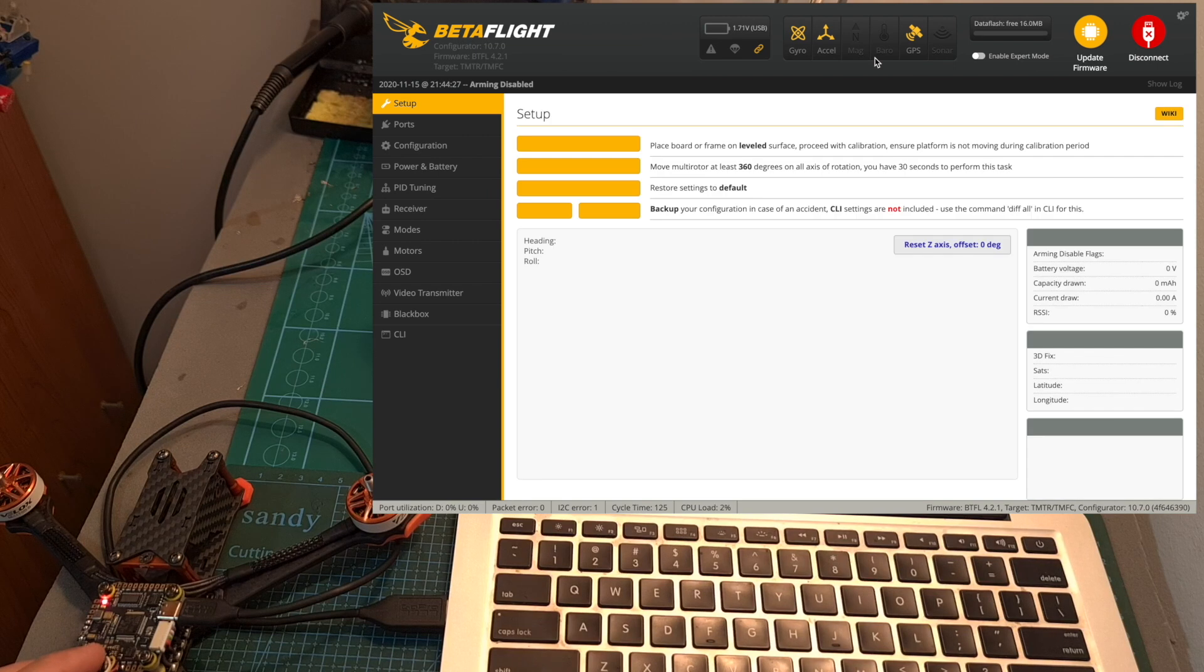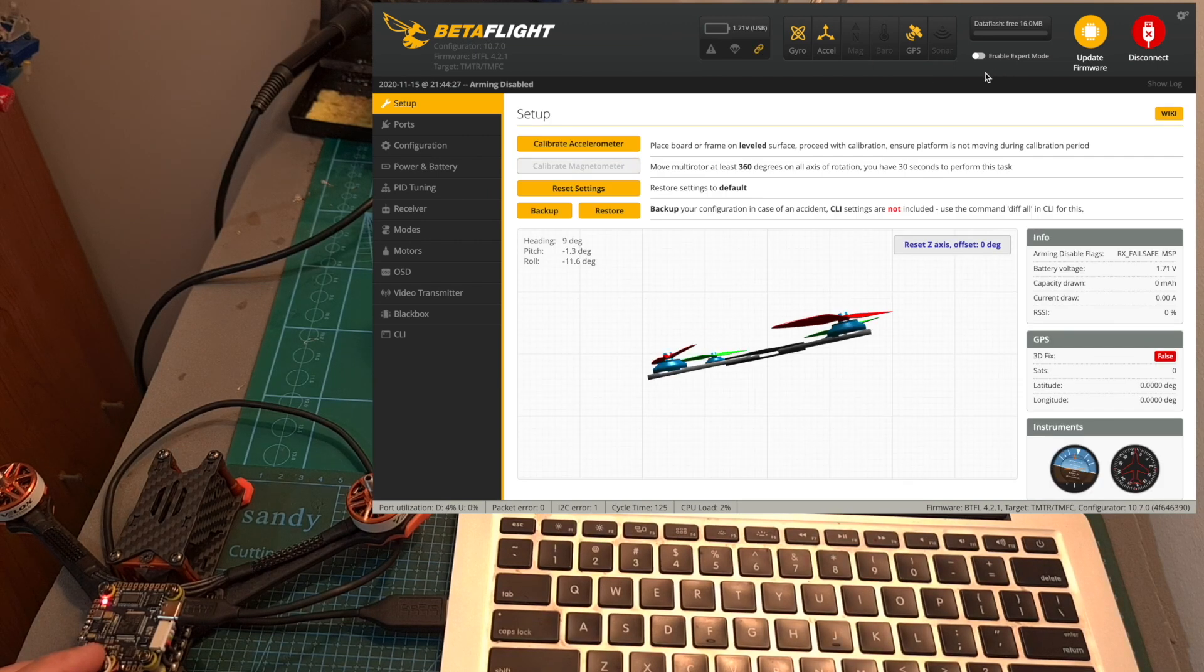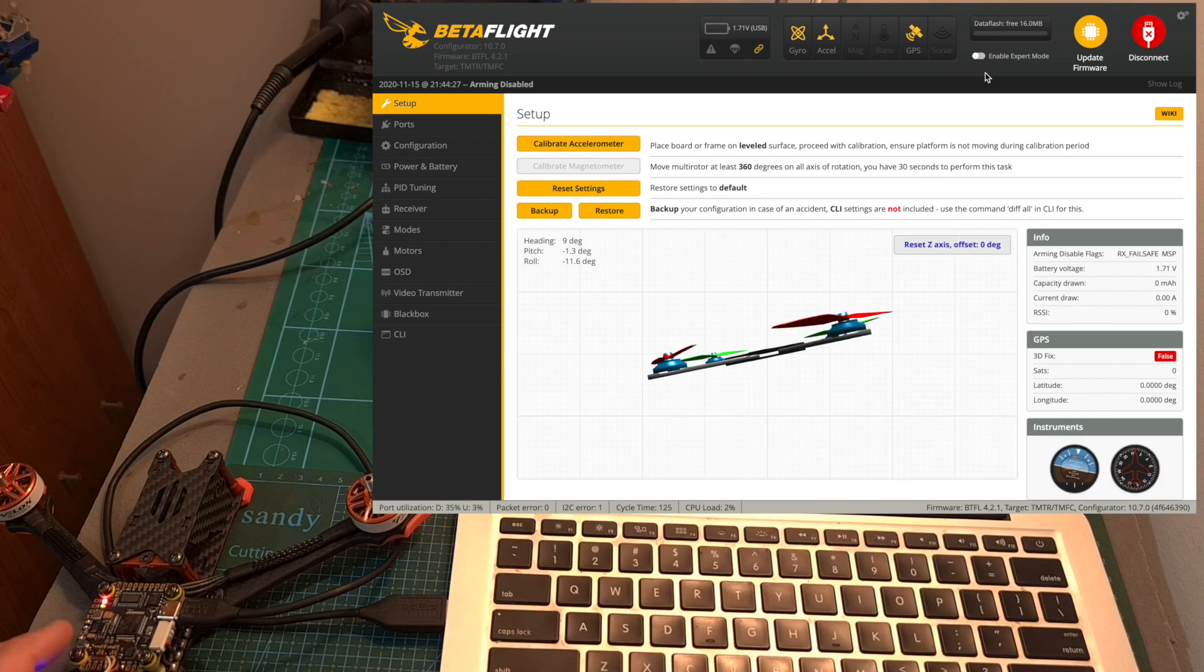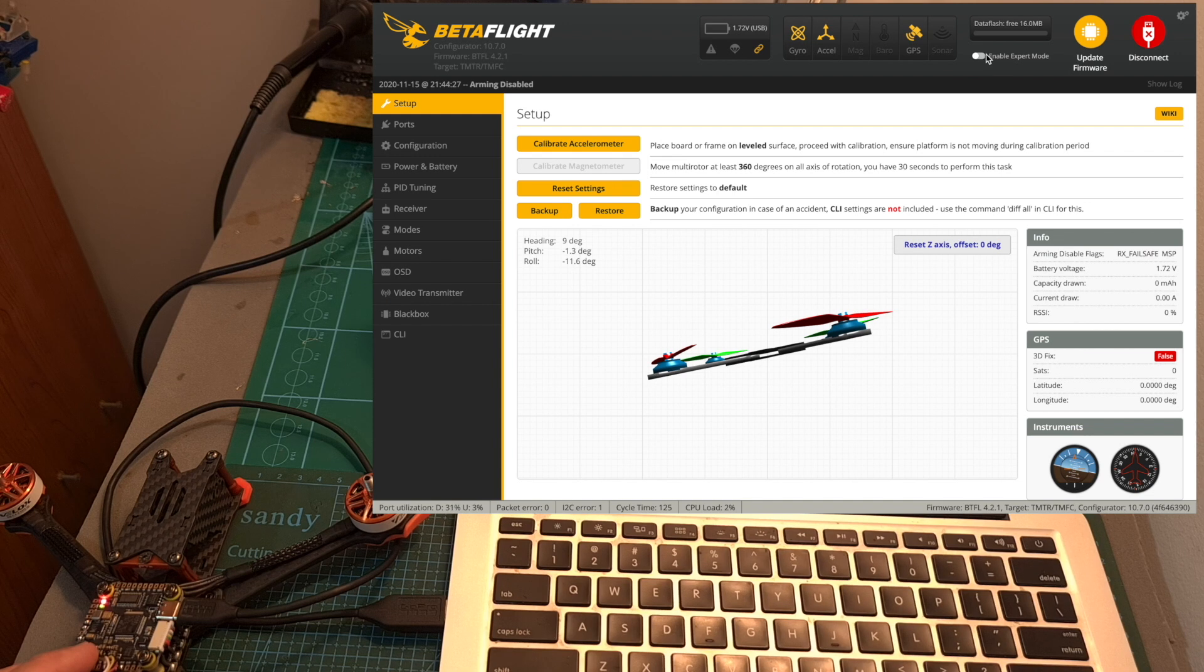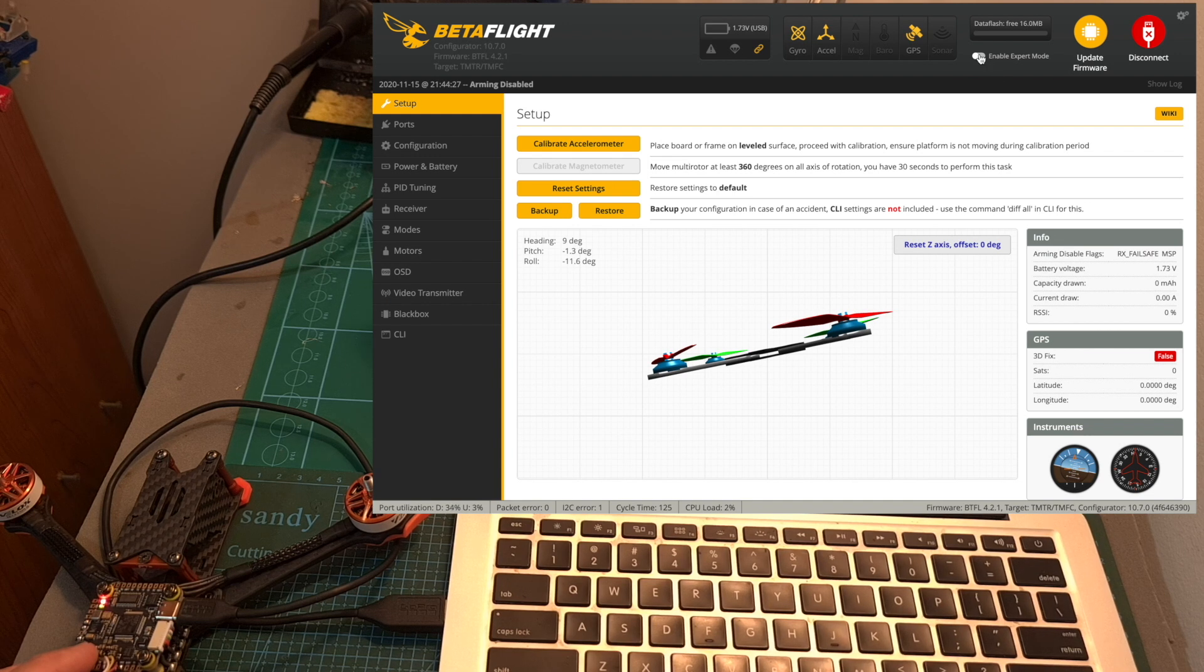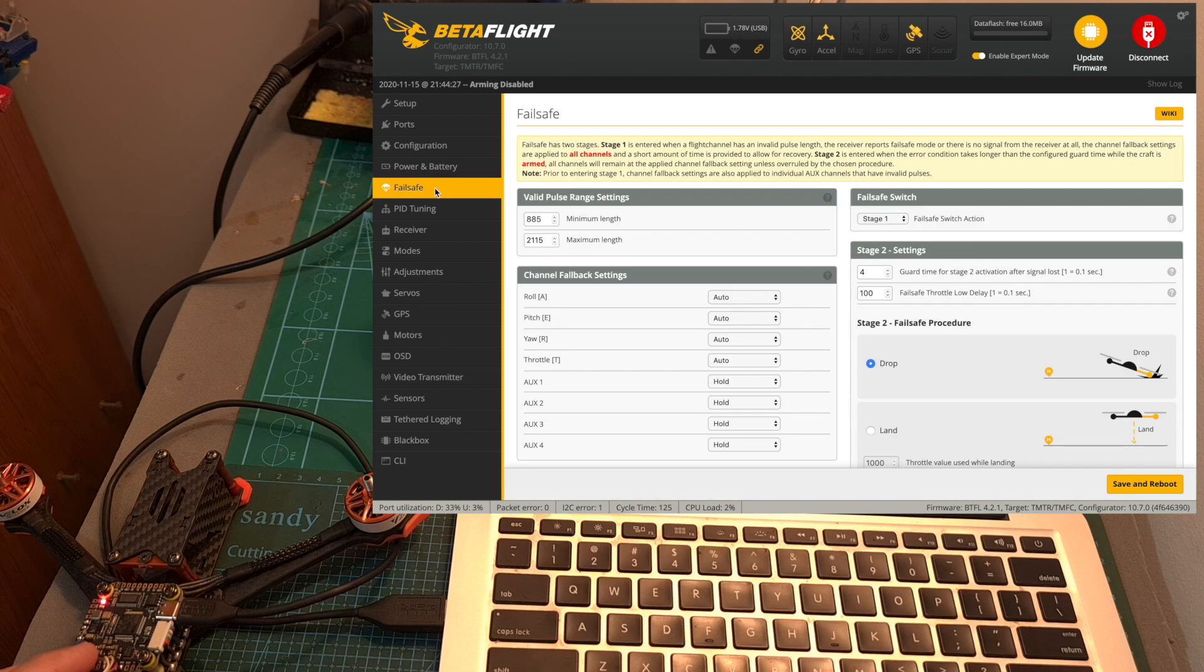Now let's go over the different Betaflight GPS related options. First of all in order to access the GPS and fail safe tabs on Betaflight enable expert mode. Then under the GPS tab you'll be able to monitor the status of the GPS and the acquired satellites and under the fail safe tab configure the GPS rescue feature.